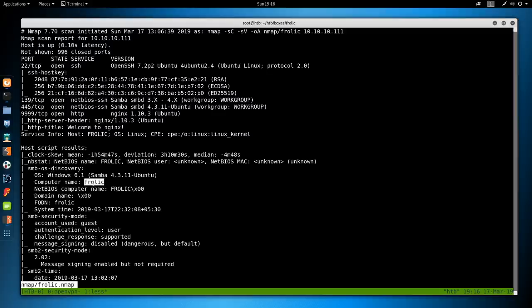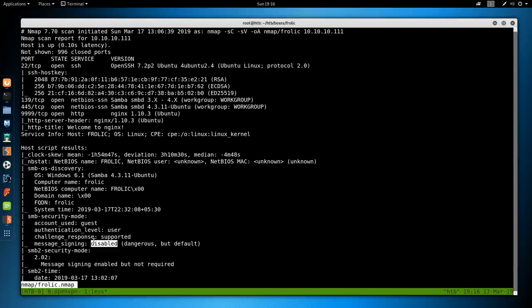SMB OS discovery gives us the hostname, and what time the box is. It looks like guest authentication is enabled and message signing is disabled. Chances are we're not going to be abusing this, because message signing is more for SMB relay attacks, which you'll rarely see in boot-to-root machines since it requires a client — that is when you intercept a client's request and forward it on and hop in the middle. Since that requires two hosts normally, we probably won't be seeing it.